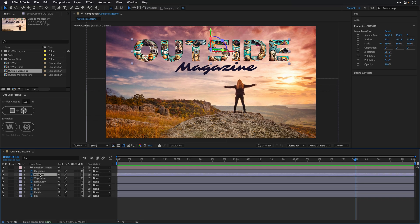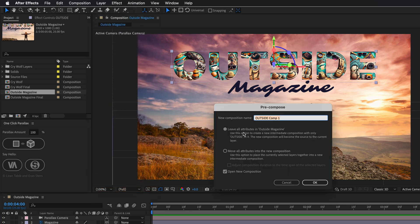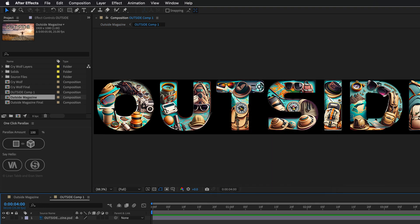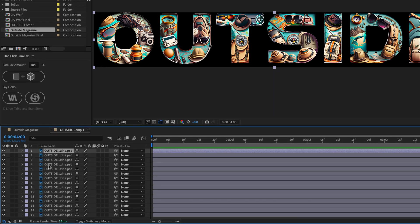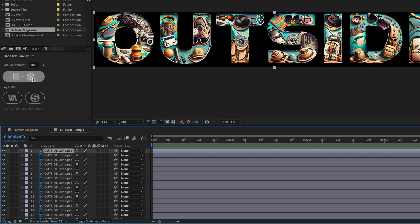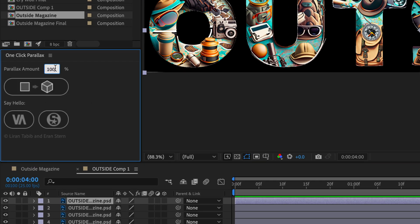I'm going to select the title I created using Adobe Firefly, go to the Layer menu, and pre-compose it — making sure to leave all attributes in the same comp. I'll open this composition, press Command-D (Mac) or Control-D (Windows) to start duplicating this layer, and I want something like 20 copies. Then I'll click Create Parallax again, but this time I'll change the Parallax Amount to 0.1 and click the button.